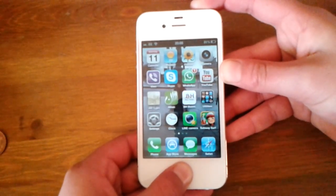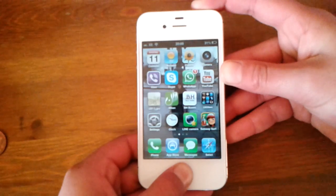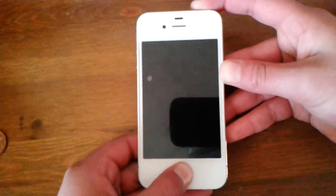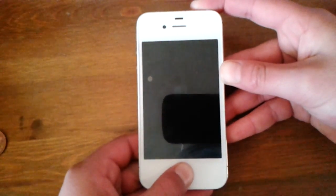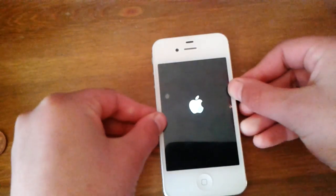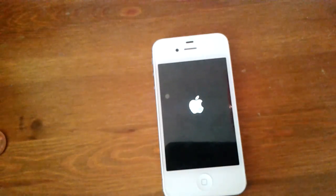Keep on holding them down until it turns off. And when the Apple sign comes up, you let go and let it load up.